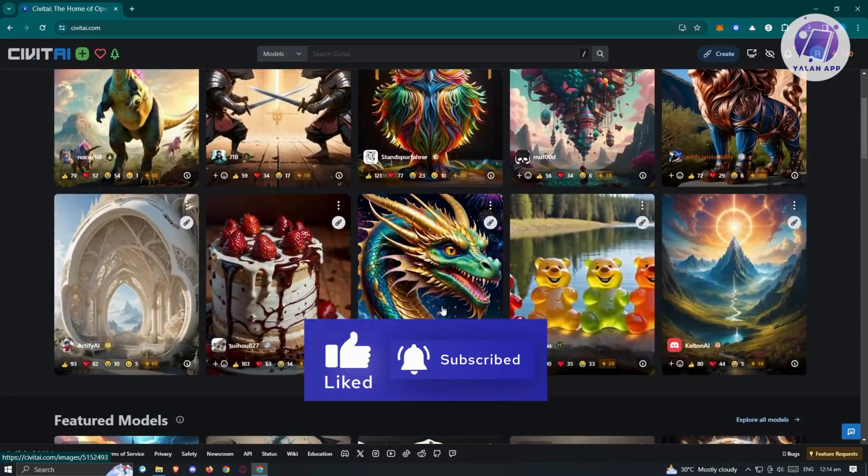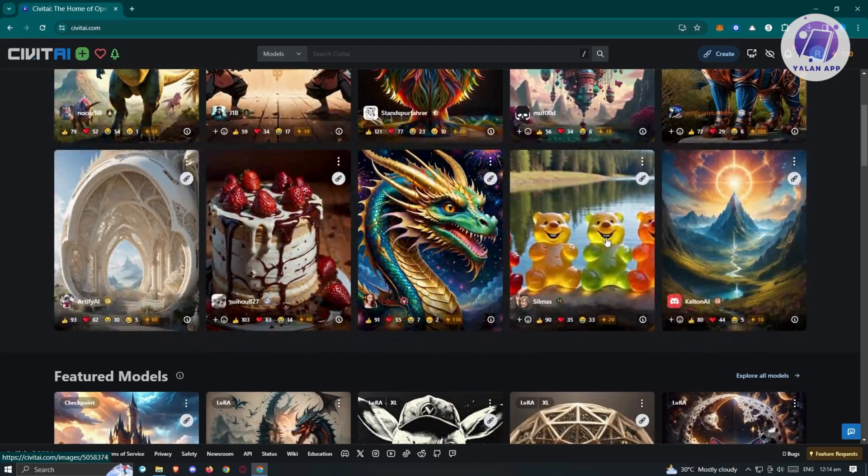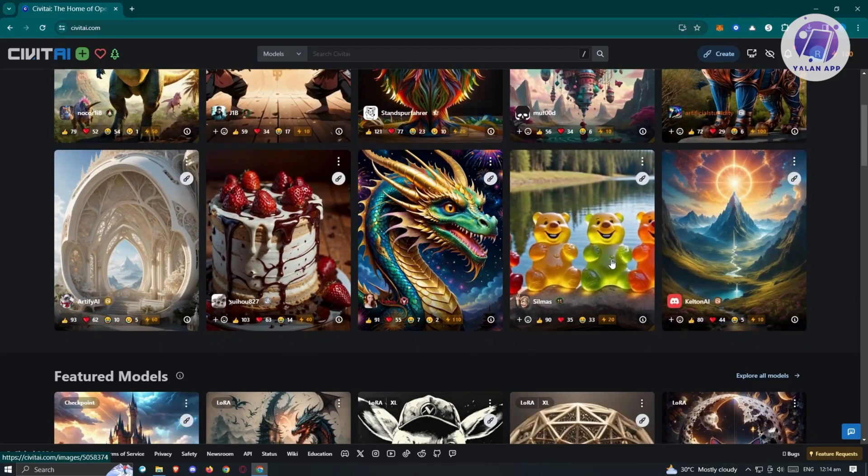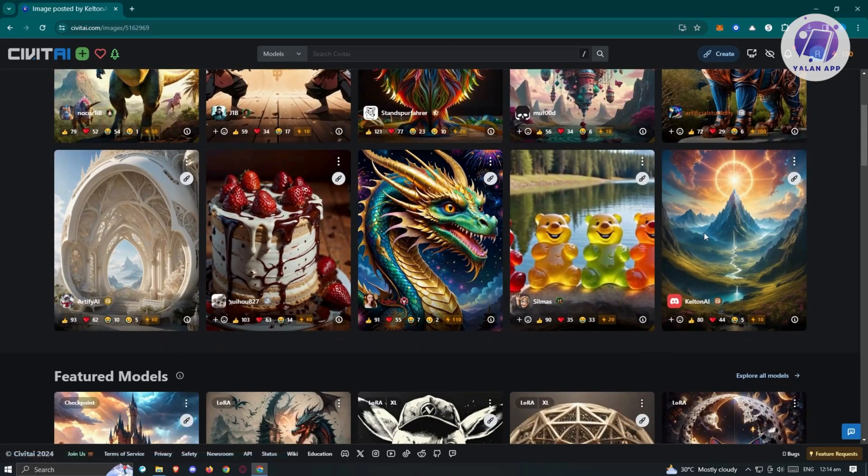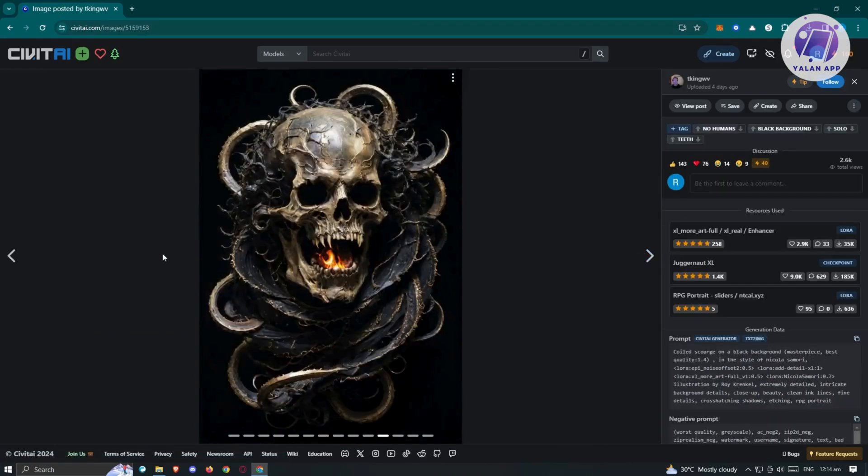They have this beautiful lion here. They also have this dragon and this beautiful cake or strawberry cake. They have this gummy bear as well. If you want to view them, just click on that image. You should be able to see that image and view other stuff here.